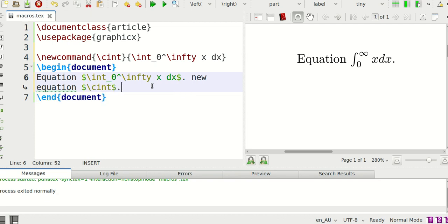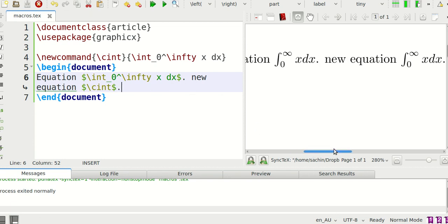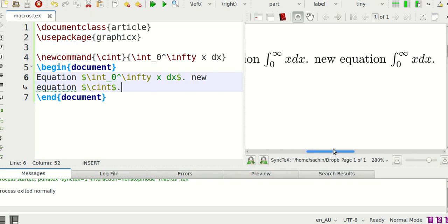And now if I do this again you should be able to see so new equation is same thing but a lot less effort. So you should be using this if it repeats.